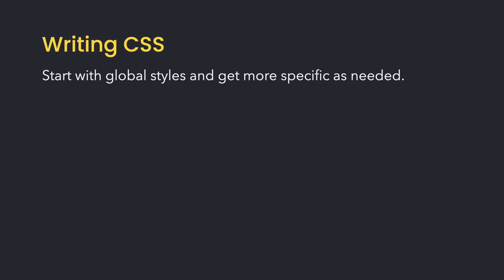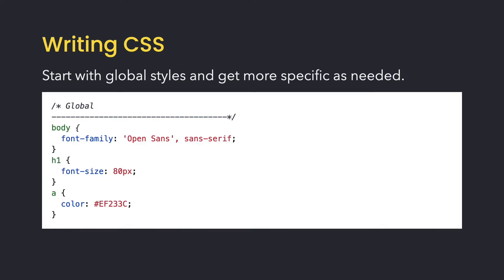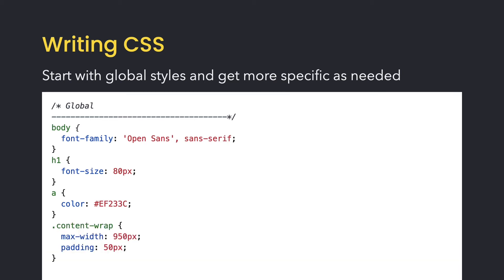When I say global and shared CSS, I'm referring to the styles that are applied to all or most of the elements on the page, such as the font family, colors, and font sizes. These styles are applied to the basic type selectors such as body, headings, and links.